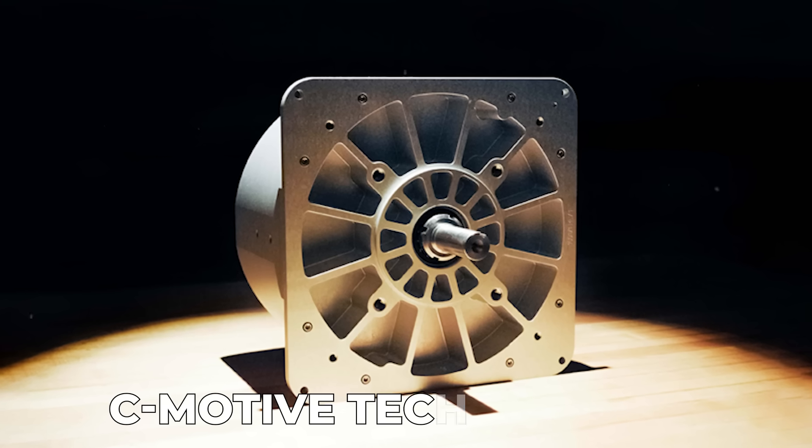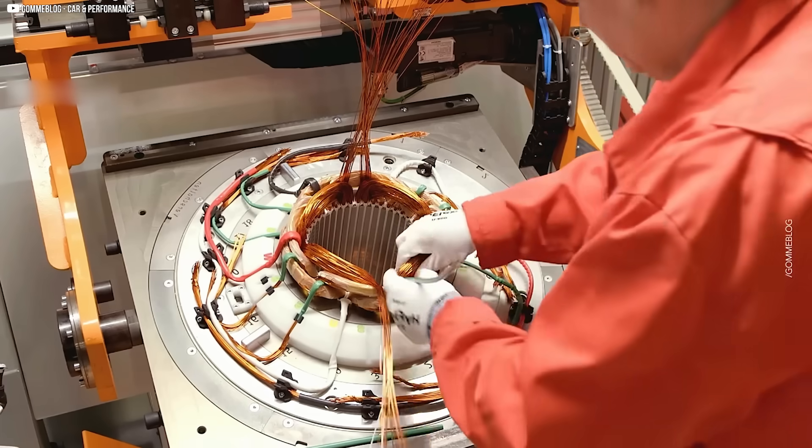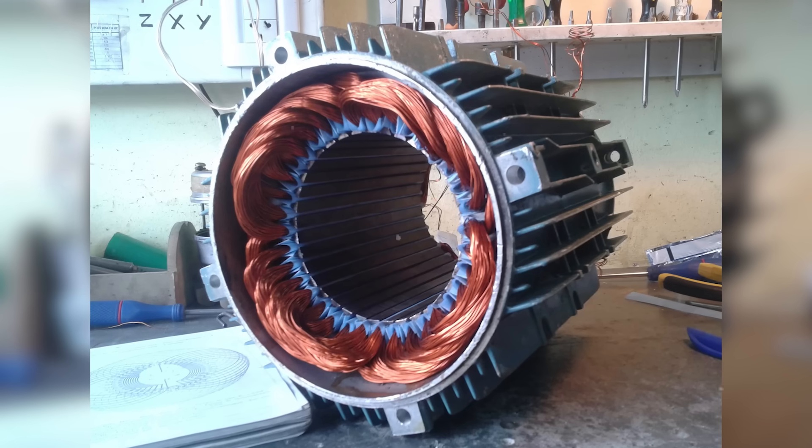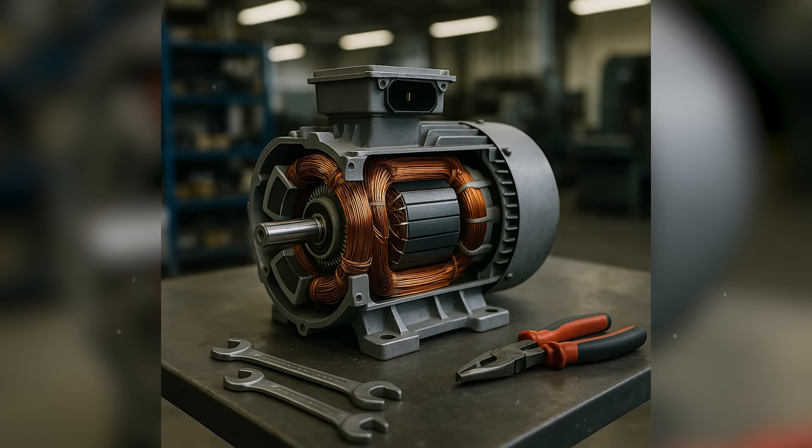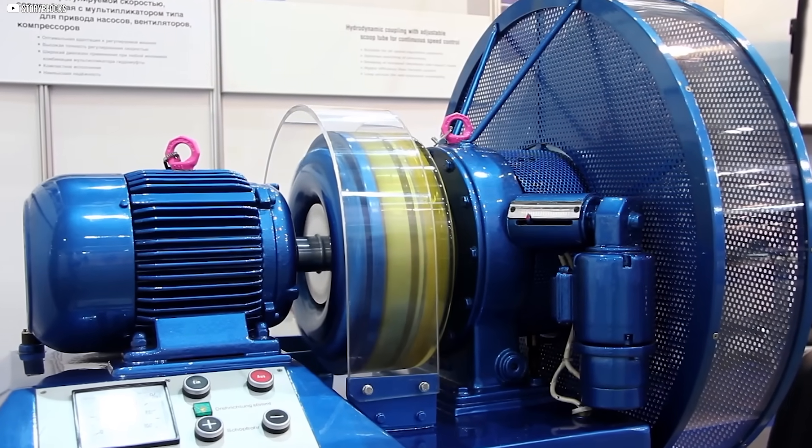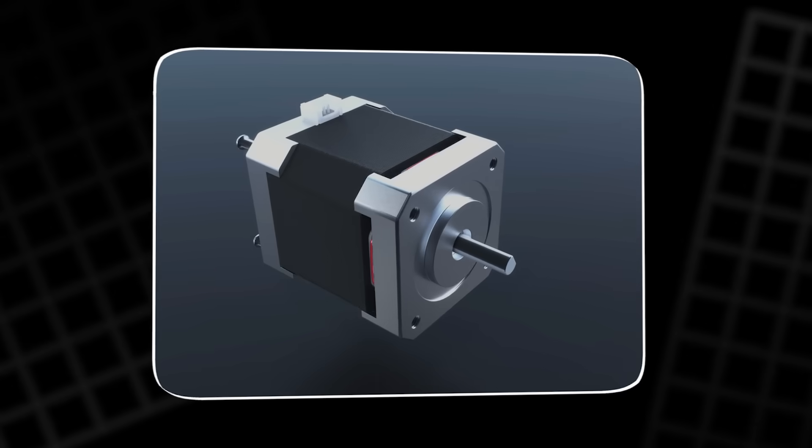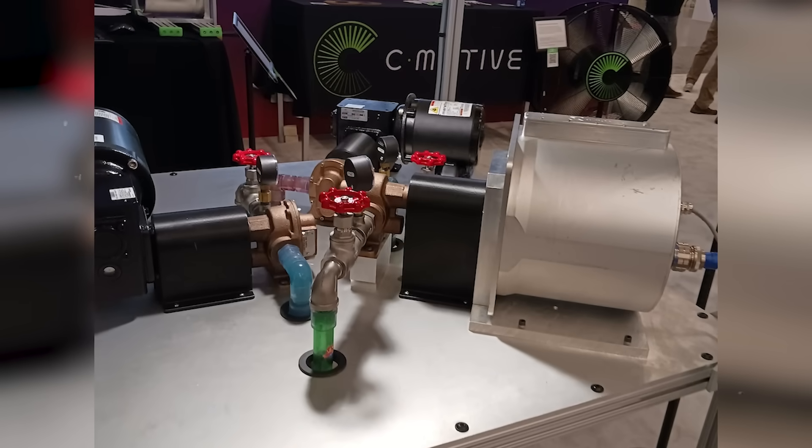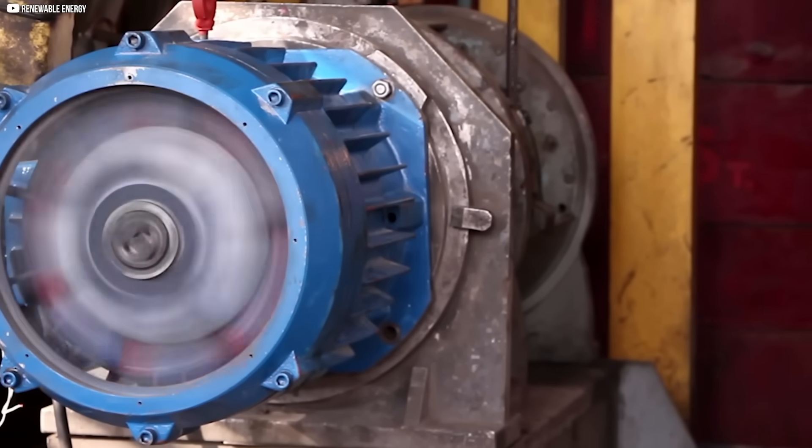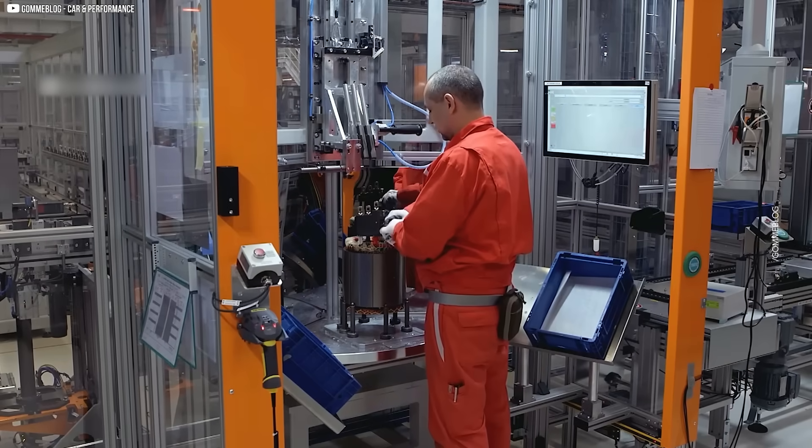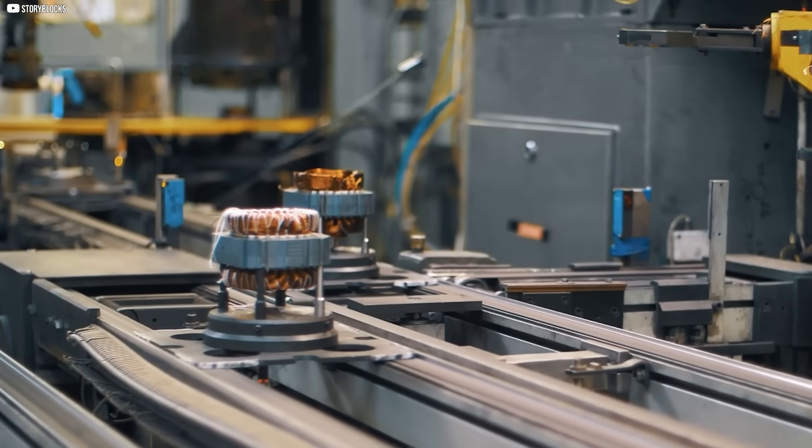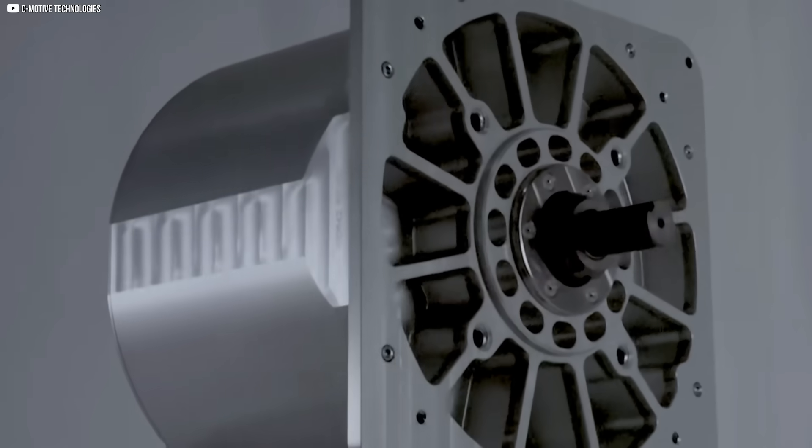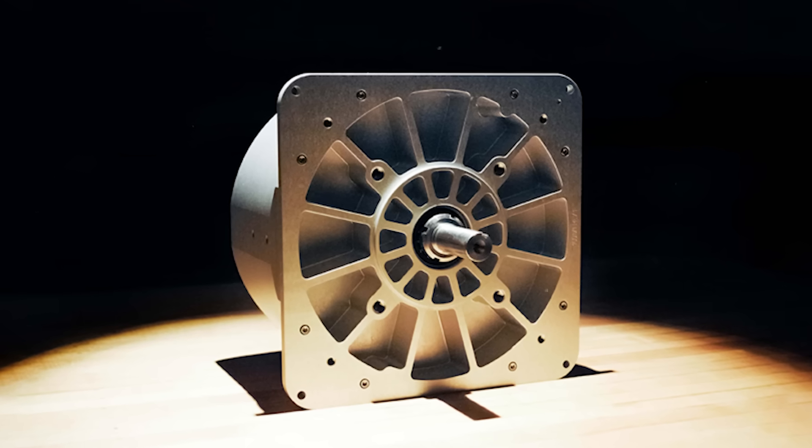This is where C-Motive Technologies comes in. Spun out of PhD research, this startup is tackling the problems that have plagued traditional motors by going back to the basics. Instead of relying on copper windings and magnets, they're bringing electrostatic principles into the industrial world. By using high voltages instead of currents, C-Motive motors promise to eliminate many of the inefficiencies. Their focus isn't on high-speed applications, but on torque-heavy, low-speed tasks, like those required in industrial conveyor belts. With a design that's simpler, lighter, and more efficient, they're offering a new way forward for motors in an increasingly resource-constrained world.